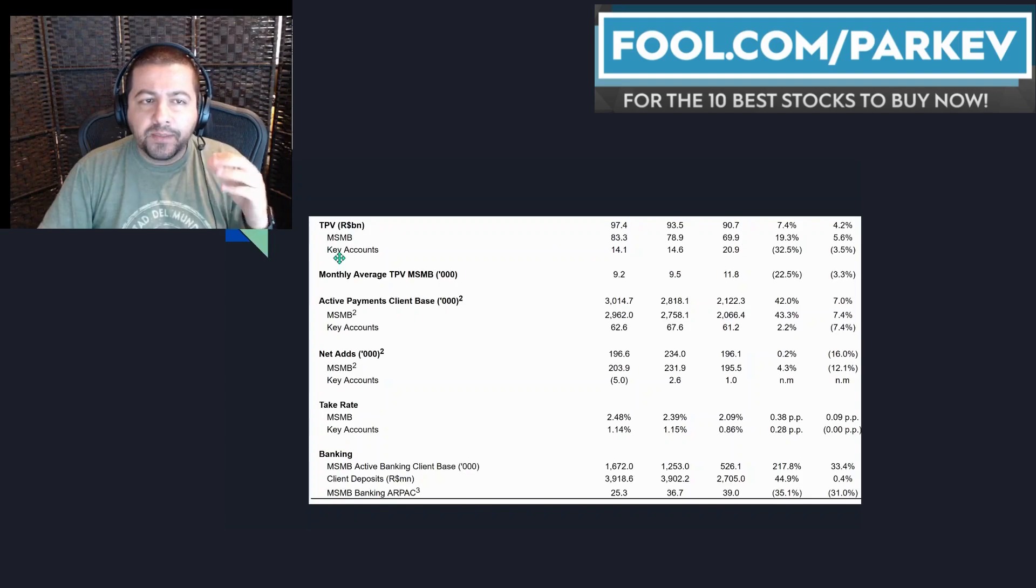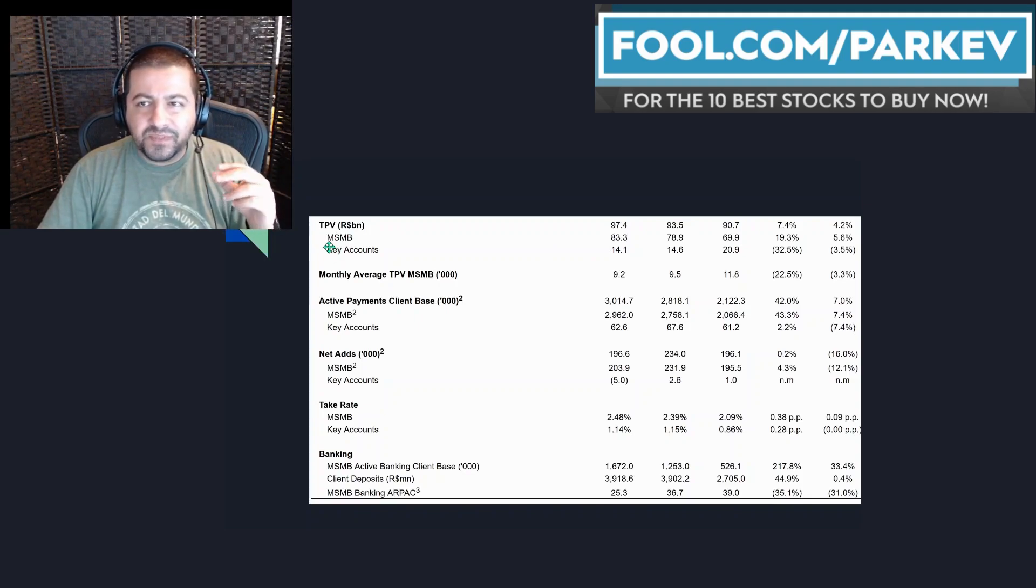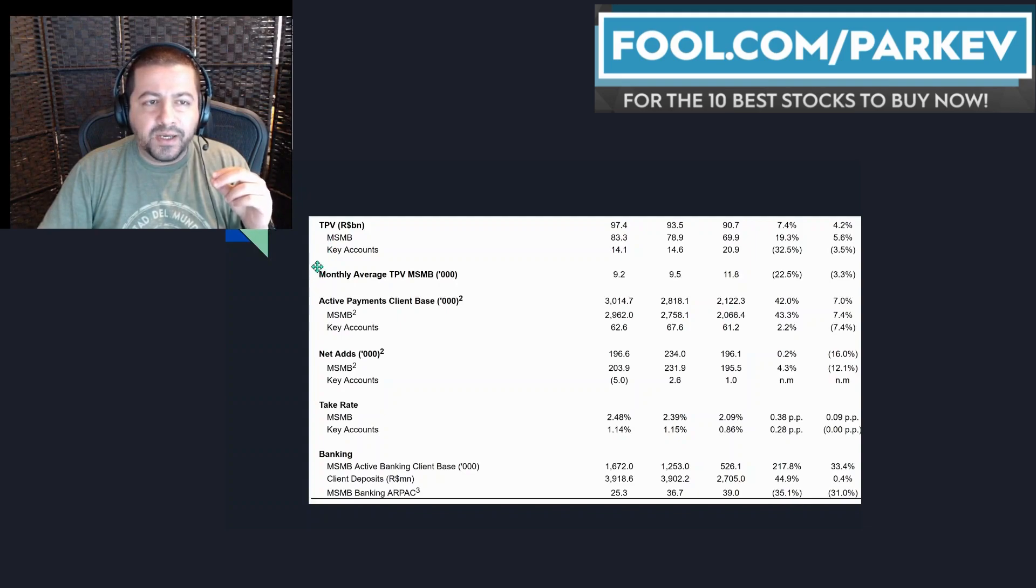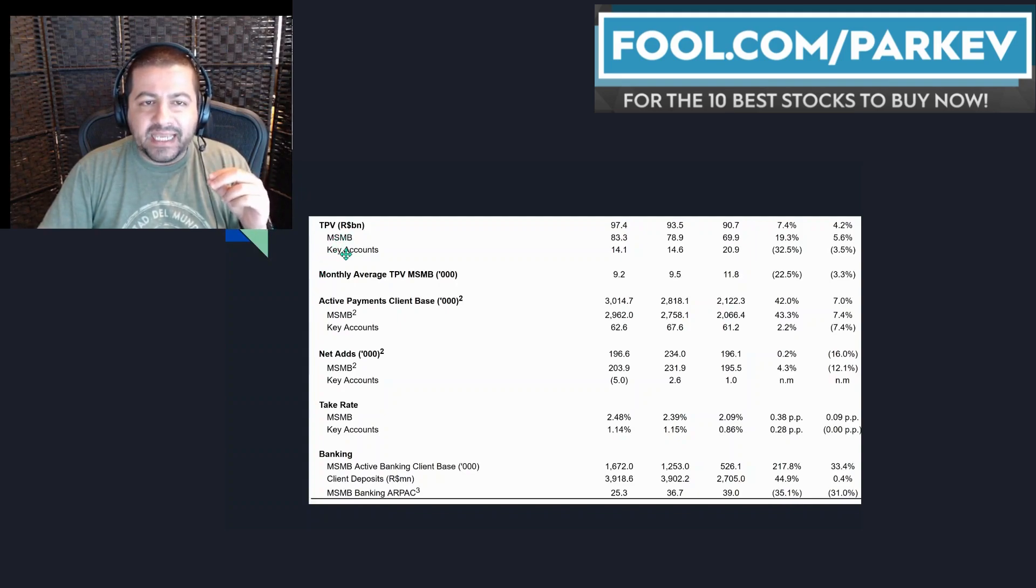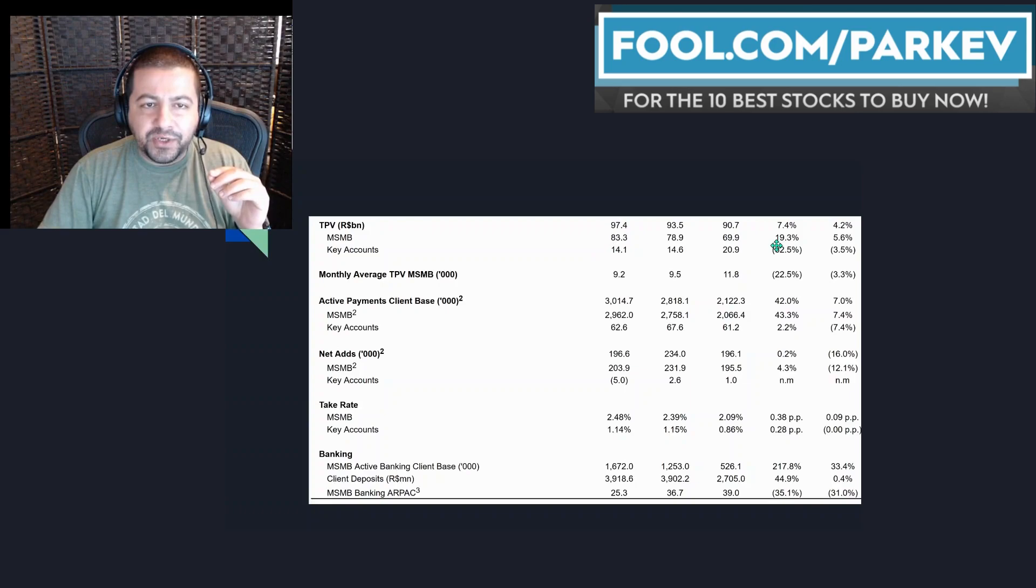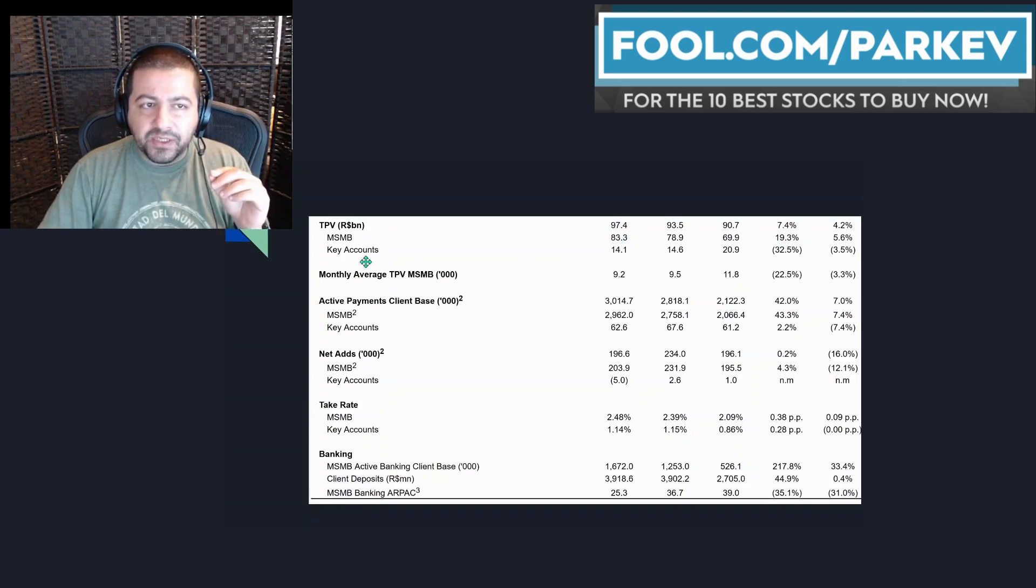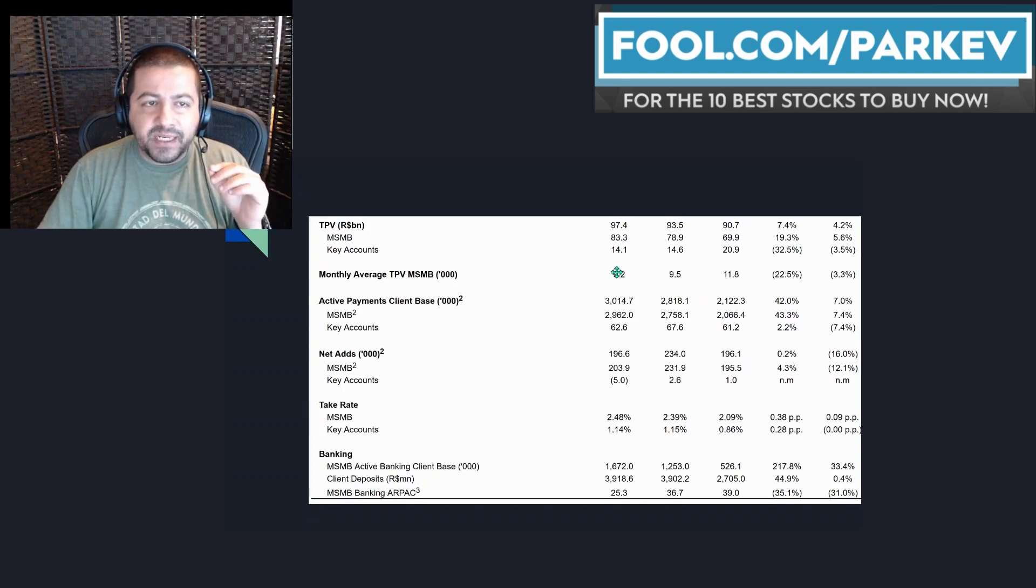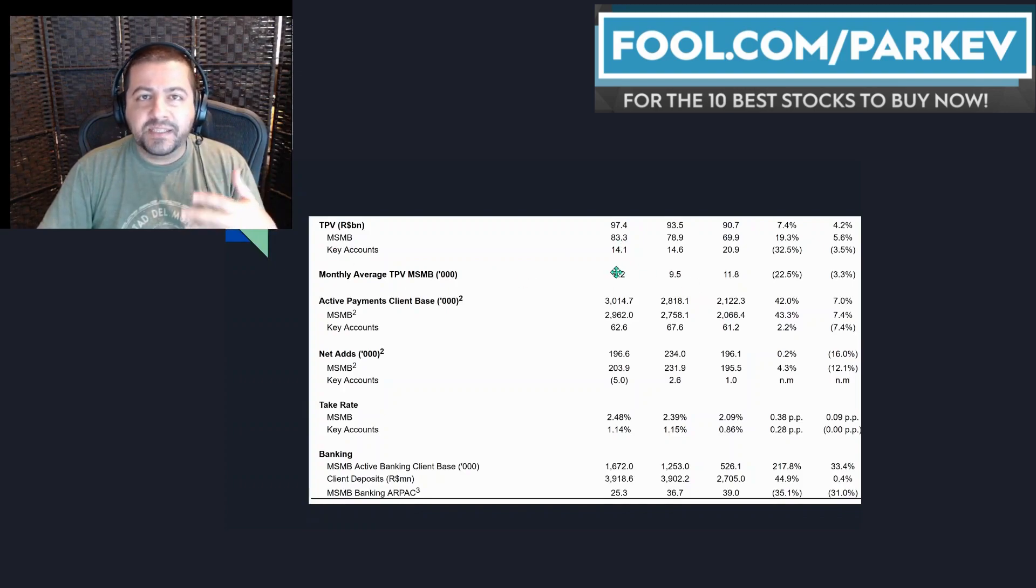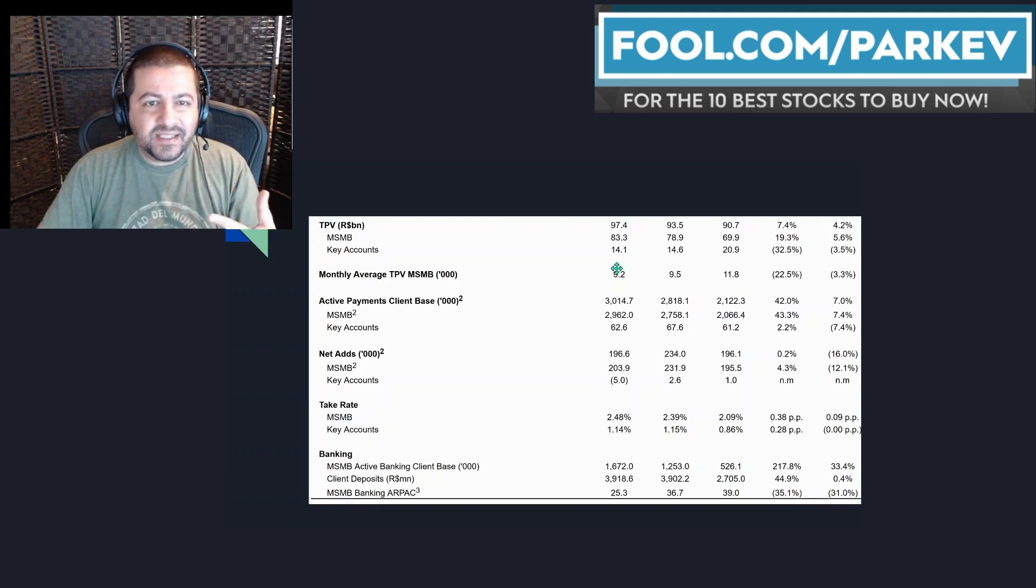For MSMB the company saw total payment volume rise by 19.3% to $83.3 billion. The key account segment is where it's experiencing headwinds but I'll talk more about why that's not such bad news.